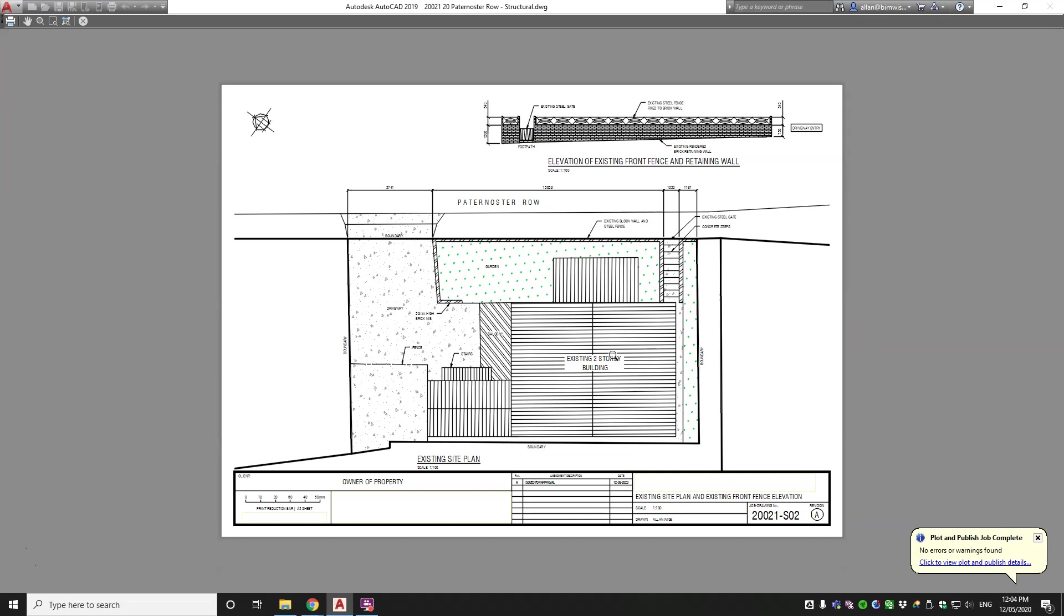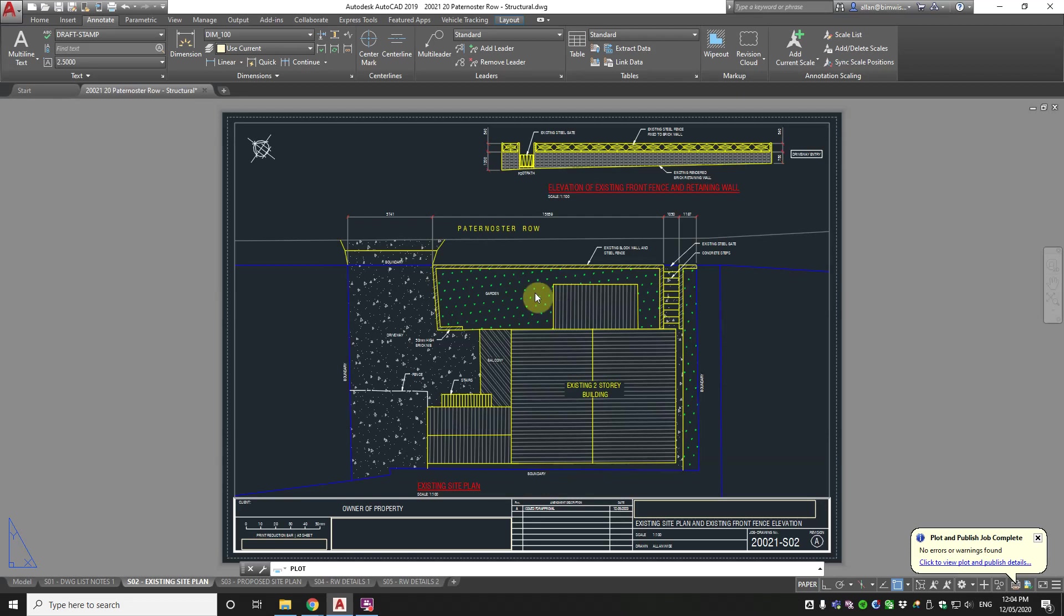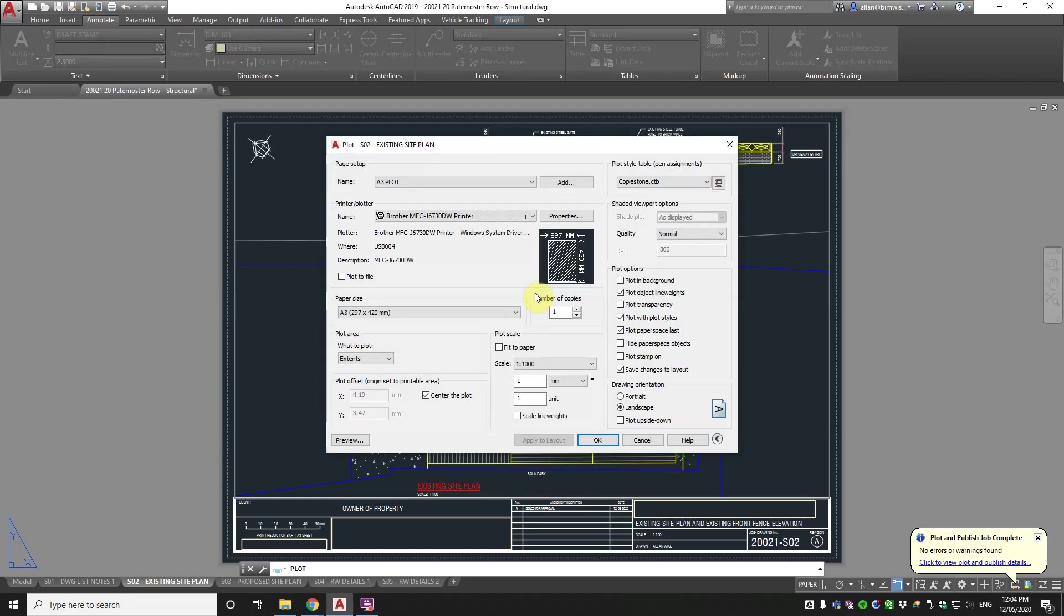Now the driveway hatch is shaded a little bit so it doesn't dominate and the garden area, that little symbol there, is green. Now how did I make that green or plot out green?